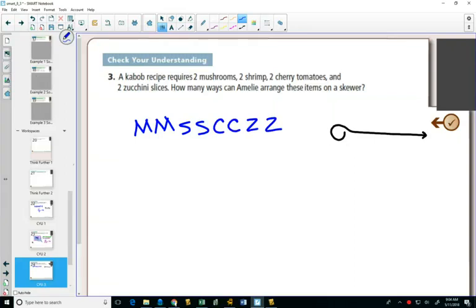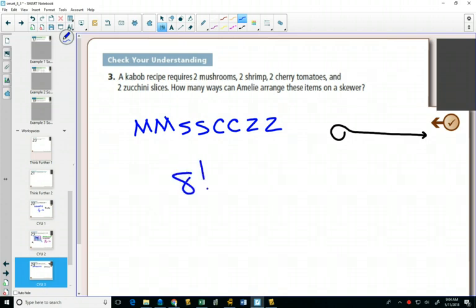That almost looks like mucus. I don't know how yummy these kebabs are gonna be. Anyways, we have eight things. And if they were all different, you should have just decided to choose all different ingredients, then you'd have eight factorial as the number of kebabs you could make.